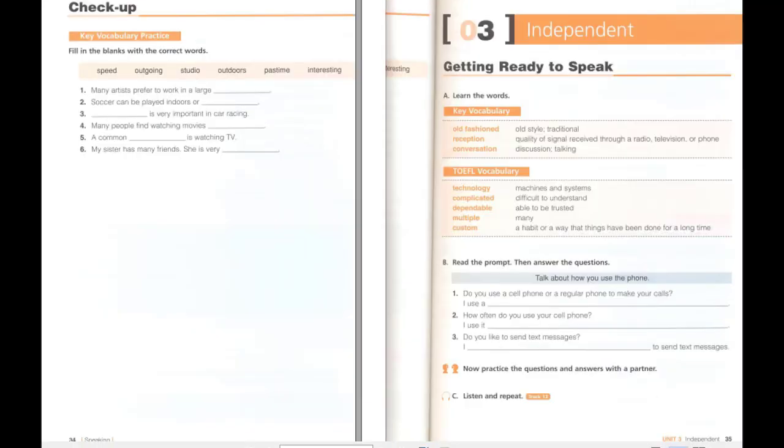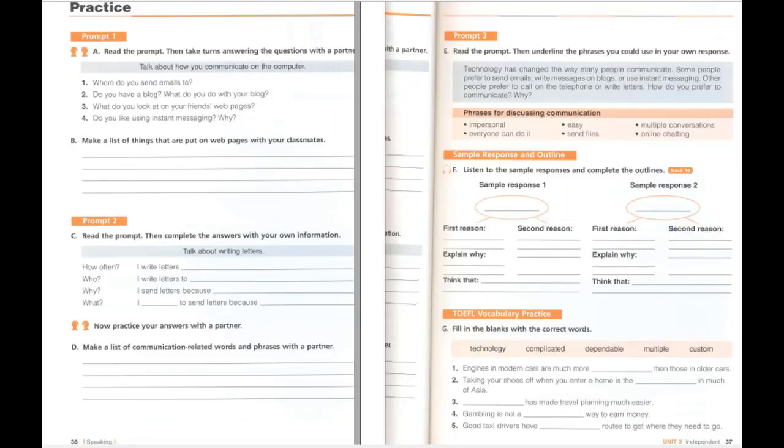Unit 3, Independent. C. Listen and repeat. I use a cell phone to make my phone calls. I use it all the time. However, I hate to send text messages.